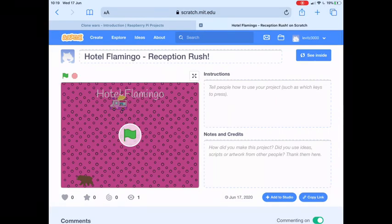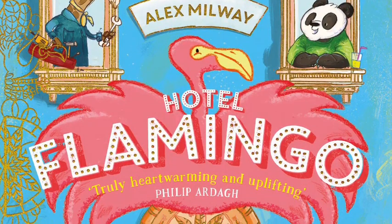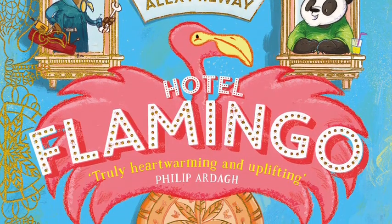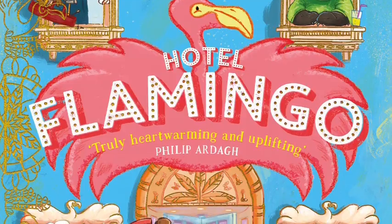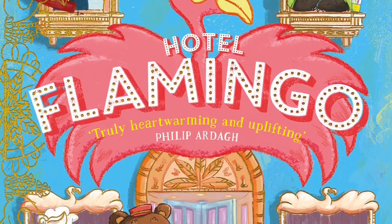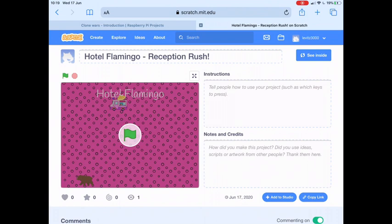Hi everybody, it's Mark here from Leeds Libraries Code Club and welcome to this project. This project is inspired by a gorgeous, heartwarming, funny book called Hotel Flamingo, which is available to borrow as an e-book or an e-audio book from Leeds Libraries using the BorrowBox app. This is one of our Summer Reading Challenge books, so check out our Summer Reading Challenge book collection on BorrowBox, and also check out the Summer Reading Challenge website where you can sign up for the challenge.